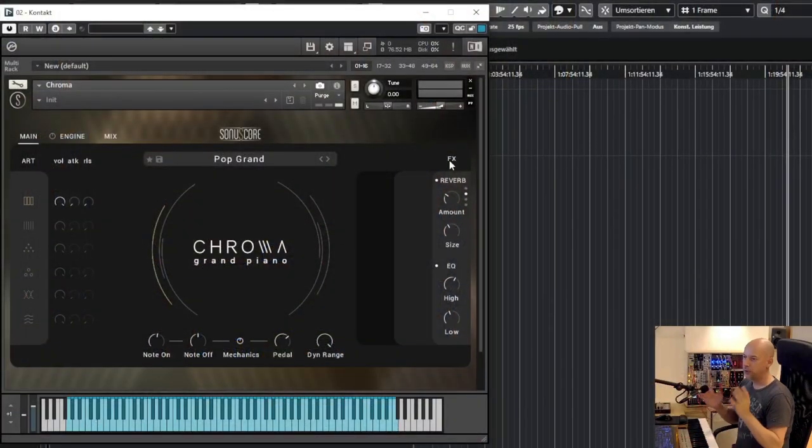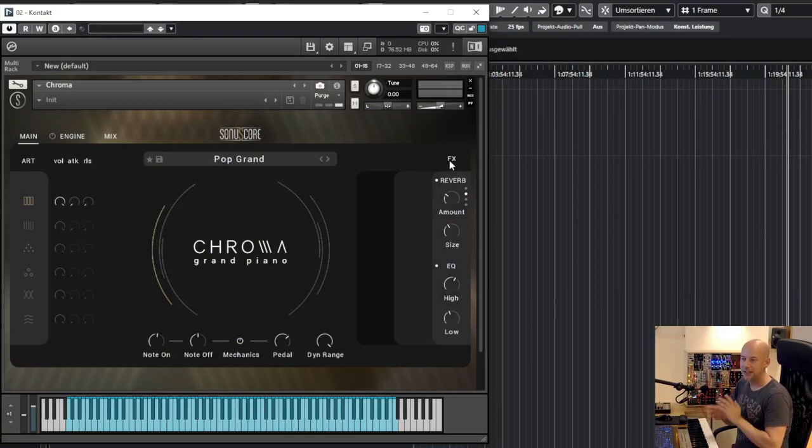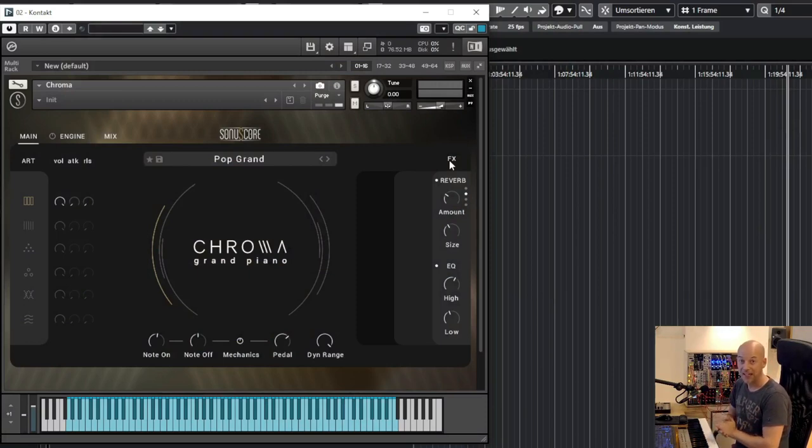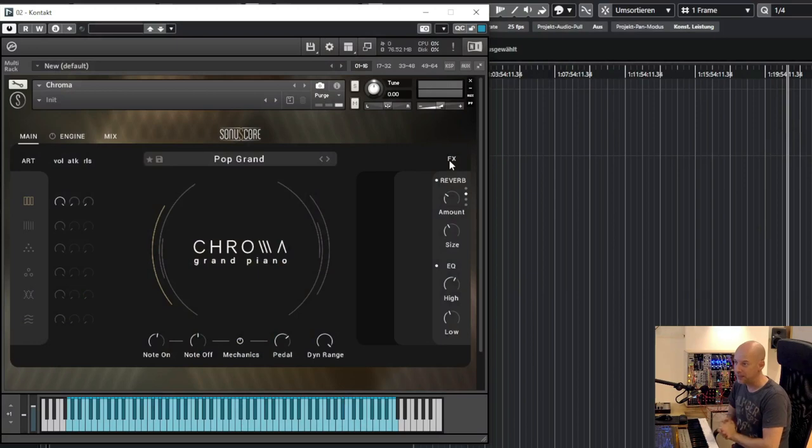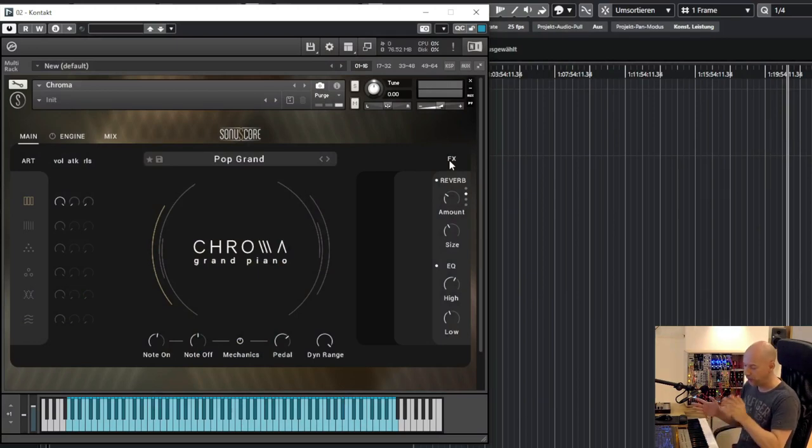Sonoscore has released their new library Chroma Grand Piano. You've got a Yamaha C3 with 23 velocity layers and 8 round robins. And there are some specials, but before this we just listen.